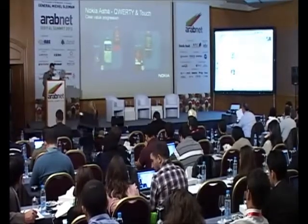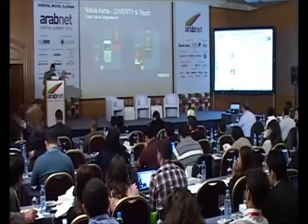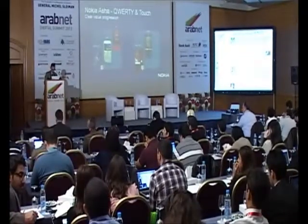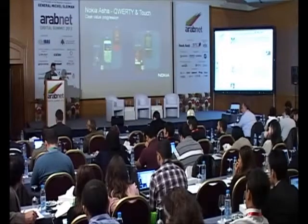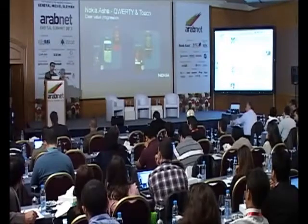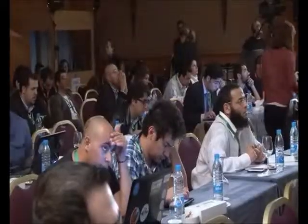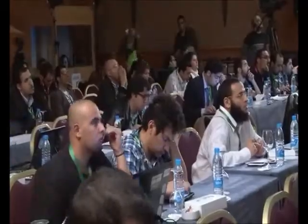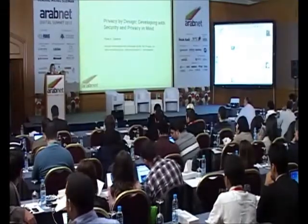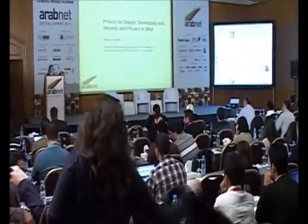We can jump into a more technical talk. I'd like to welcome Runa, and this is going to be a talk about having privacy in mind when building or developing mobile or web apps. My name is Runa Sendvik, and my talk is about secure development. I'm going to cover some privacy aspects later, but I wanted to start with security.